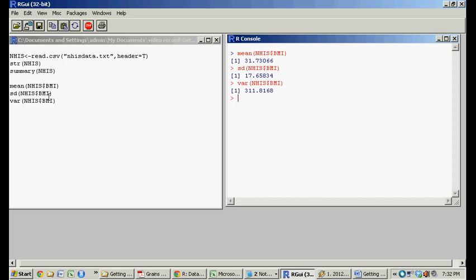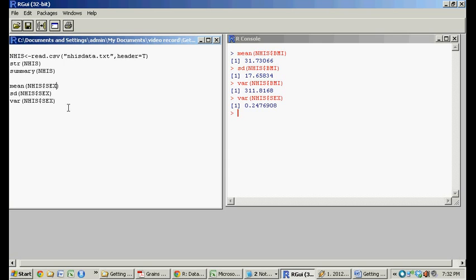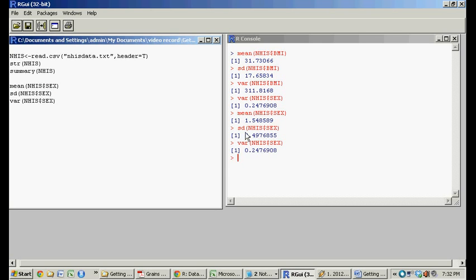So you could have just as easily done it for sex. The variance is that. So the mean for sex is 1.5, standard deviation, and so on and so forth. Great.